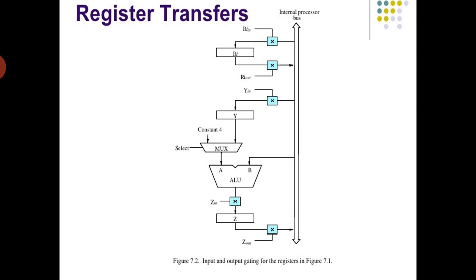Data transfer may use both rising and falling edges of the clock. When edge-triggered flip-flops are not used, two or more clock signals may be needed to guarantee a proper data transfer. This is known as multi-phase clocking — if we increase the clock pulses it comes under multi-phase clocking.